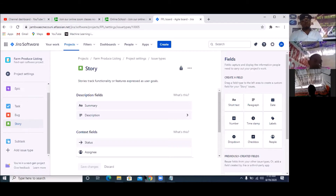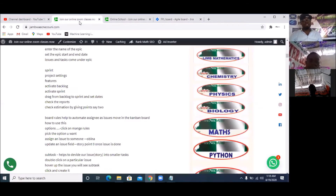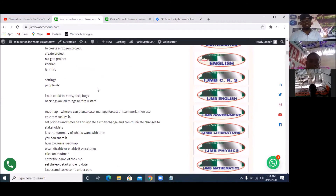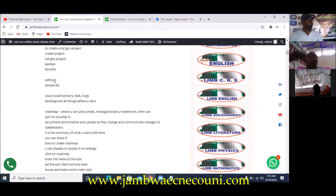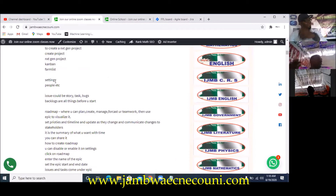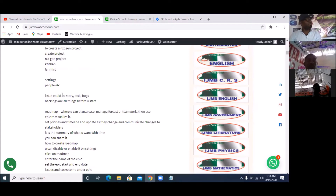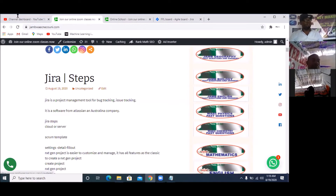From our website, what is the next thing we are supposed to do? After creating the issue types — which could be Story, Task, and Bug — the next thing is to go to the backlogs and put everything. But before this, I should have gone to settings and activated backlog and other things. Because I'm not following these steps strictly, that's why — so for you to do the right thing, you must follow these cheat steps on jambwaecnecouni.com. Search for JIRA steps.